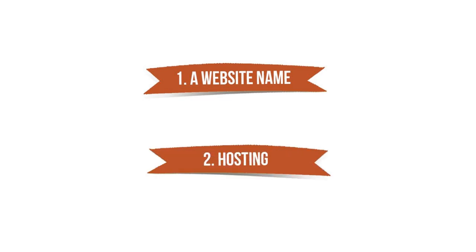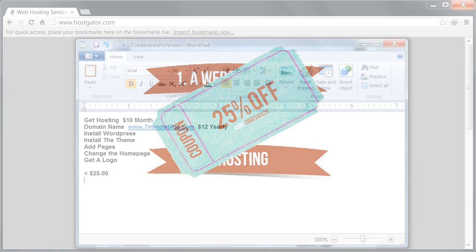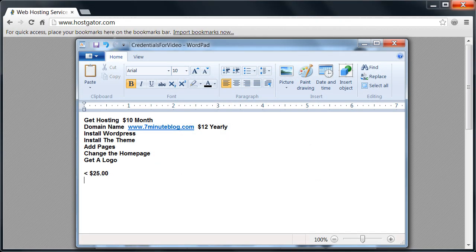And then second, a computer that stores all your files online that's on 24 hours a day. This is known as hosting. This is going to cost you about $10 per month. It's pretty amazing considering you'll be using the same technology as Fortune 500 companies like CNN, Forbes, eBay, and UPS. This is going to cost under $25. And I'm going to show you how you can get a coupon and reduce that price by 25%. So let's get started.